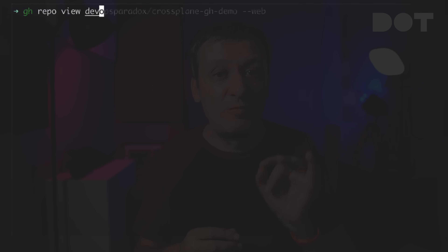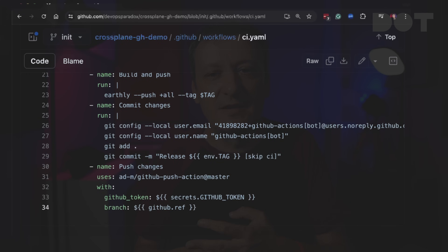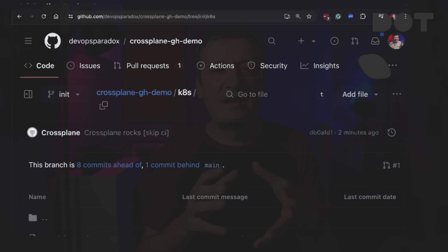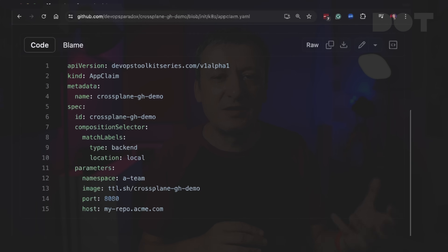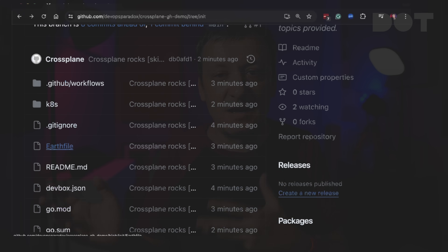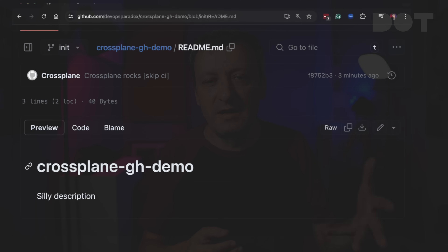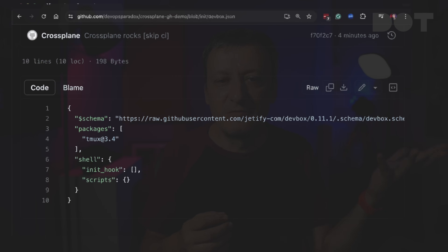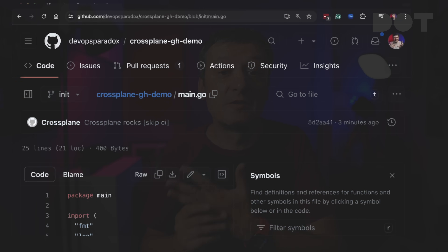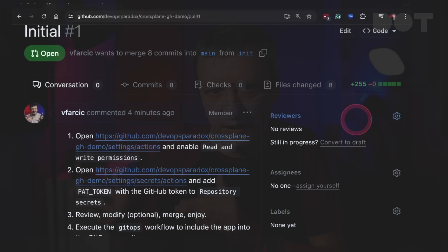Now let's confirm that's what really happened by opening the repo in a browser. We can see the init branch was created and that it contains all the files one might need to start working on a project. The CI pipeline is there, and Kubernetes manifests are in the kates directory. Specifically, there is an app claim that is an instance of the abstraction required to run backend applications, and an SQL claim that manages PostgreSQL in the chosen hyperscaler. Git ignore is there as well. Earthfile can be used to execute any type of tasks including building and pushing images. Then there is a readme markdown with some creative text, devbox.json that can be used to install any tools we might need, and finally main.go contains the sample source code. All those files in the init branch are grouped into a pull request that contains instructions with steps that I did not yet automate — but I could, and I will, but not today.